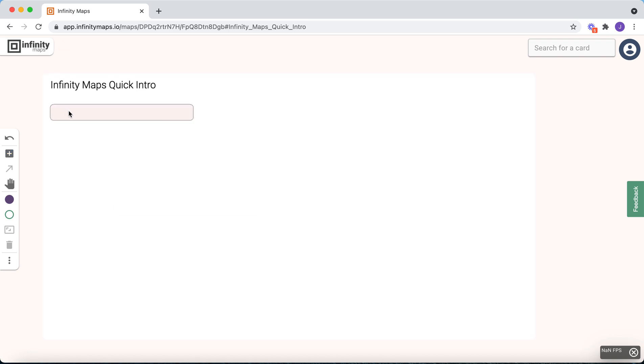When you have created a new card, it is initially empty. If you now click on it, it will be selected and is also directly in text editing mode. That means you can start typing right away to label it.